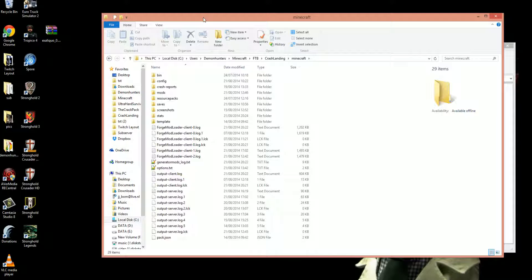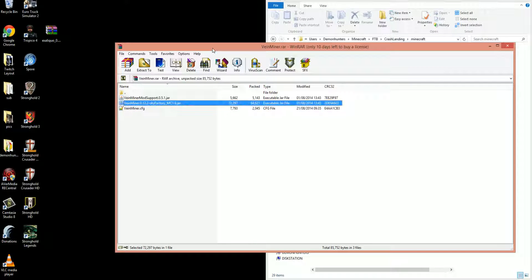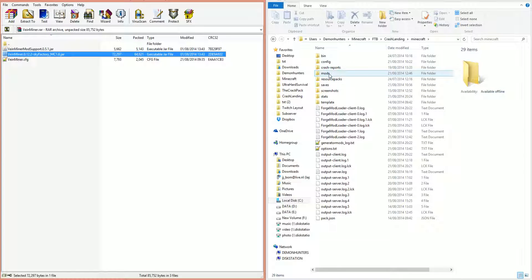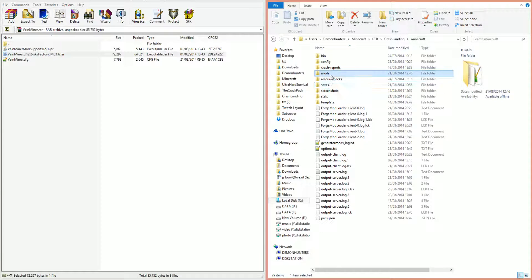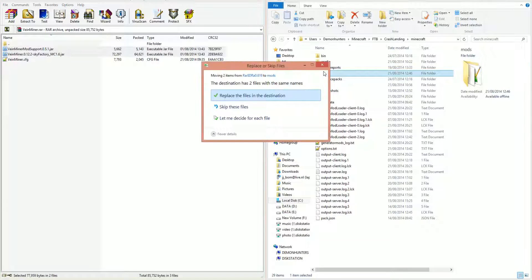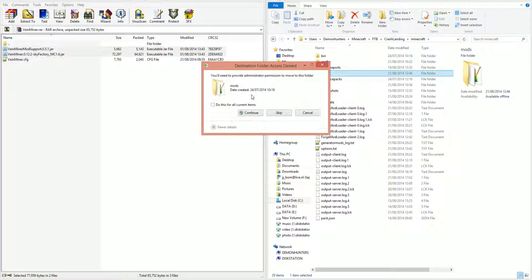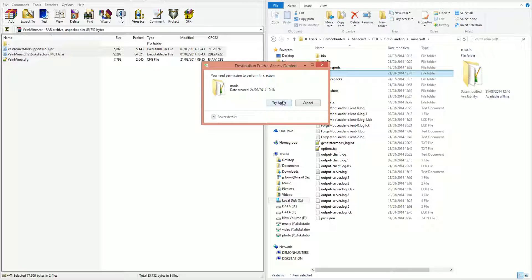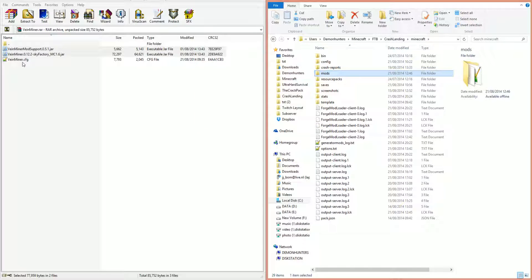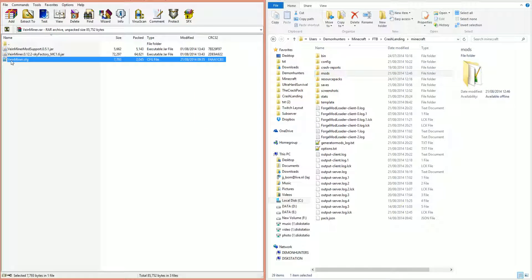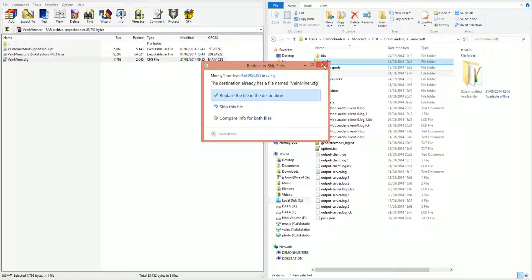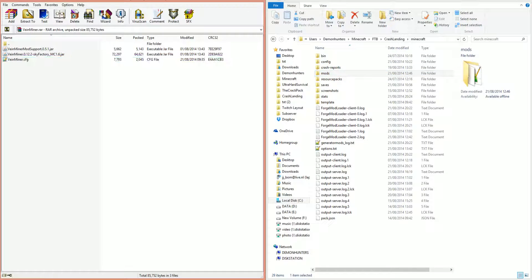Then you got the mods folder and the config folder. What you want to do is drag these files into the mod folder, just like that, drag and drop, replace the files. Then you want to do the same thing with the configs, dragging them into the config folder. That's all you need to do, that's it, you're done.